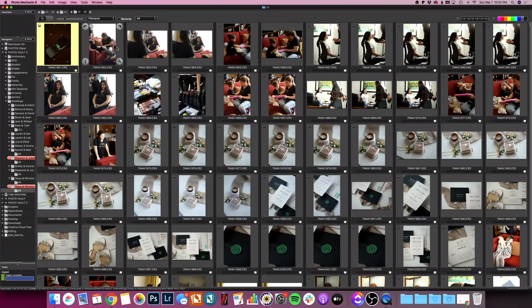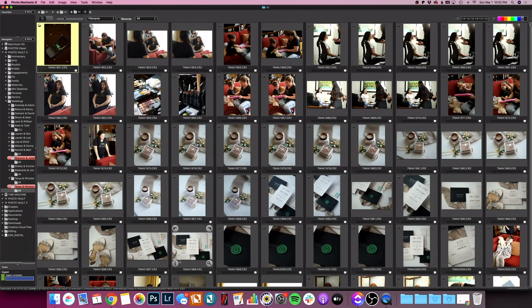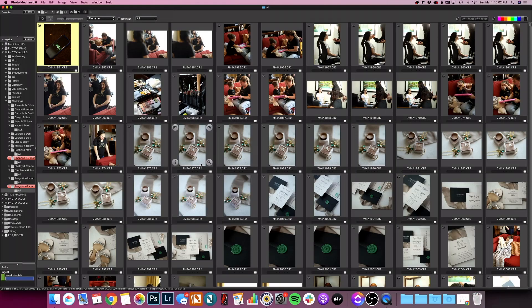The first thing I'm going to do is open Photo Mechanic and then I'm going to open the folder that I ingested all of the photos into. So I have that open here. I'm ready to go.